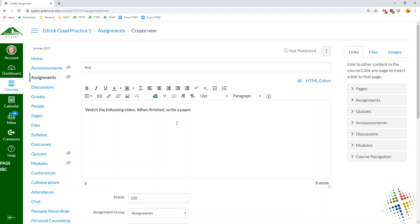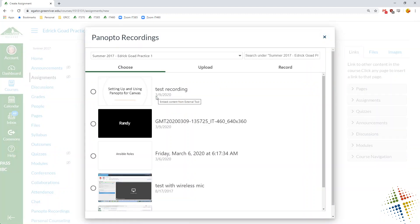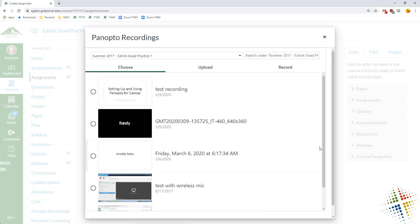And then in order to insert the Panopto video, what I do is I come up here and I click on this little link right here. This little green triangular guy says Panopto recordings when you hover over it. I'm going to click on that and then it lets me choose which item I want.